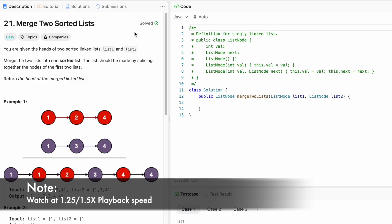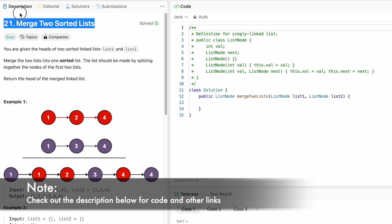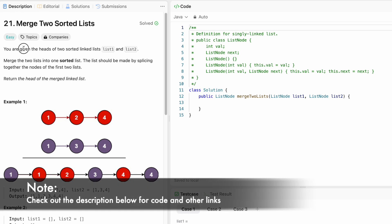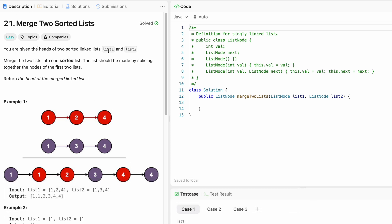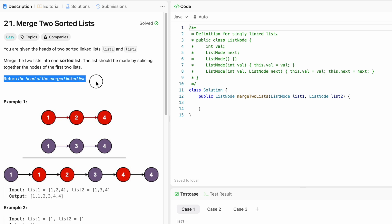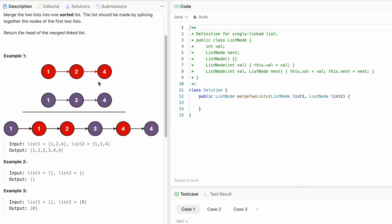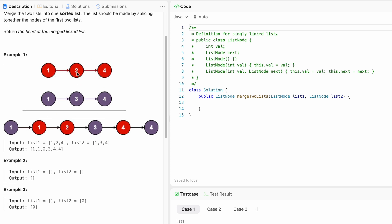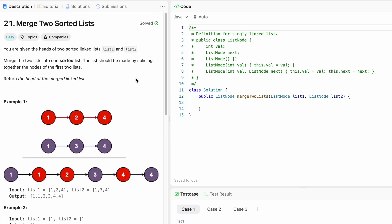Welcome to a new video. Today we're going to look at a LeetCode problem called 'Merge Two Sorted Lists'. We are given the heads of two sorted linked lists, list one and list two, and we have to merge them into a single sorted list and return the head of the merged linked list. For example, if list one is [1, 2, 4] and list two is [1, 3, 4], the merged output in ascending order is [1, 1, 2, 3, 4, 4].